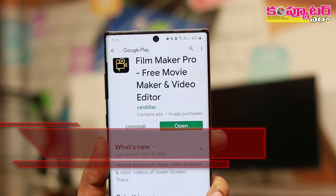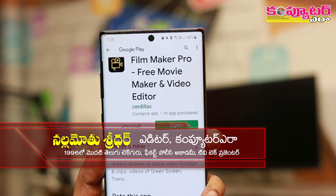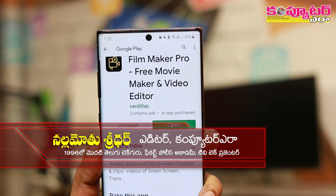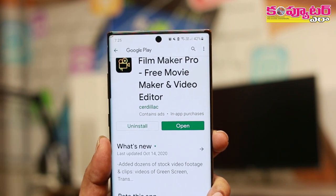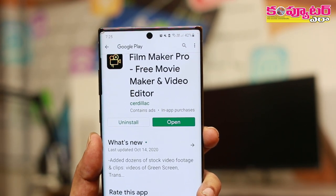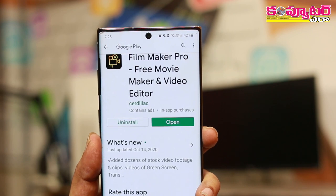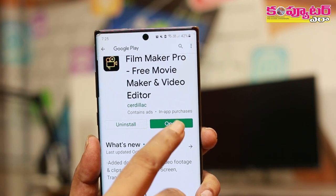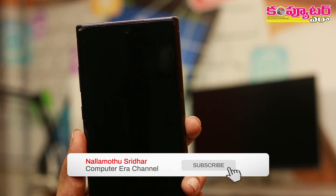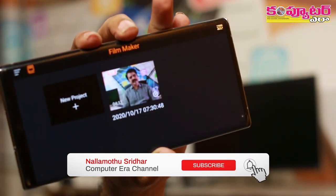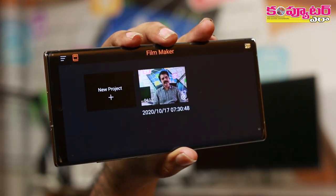In this video, there are many applications. Now you are looking at the Filmmaker Pro. There are many options. We are going to open it.